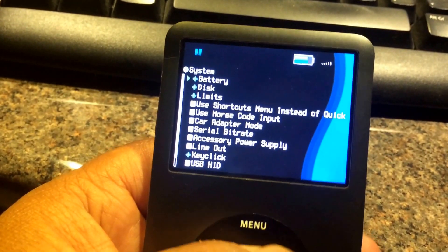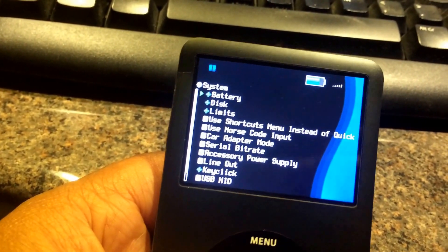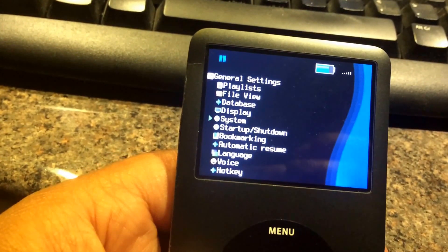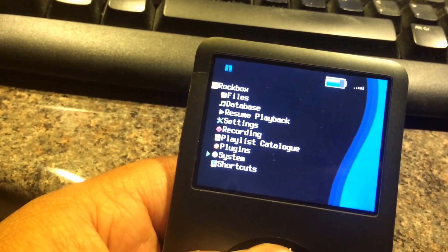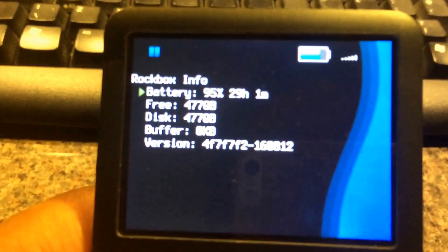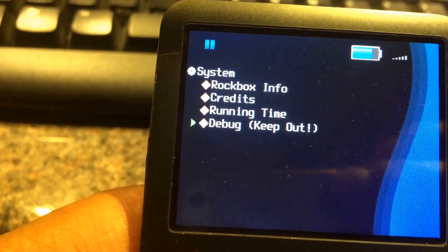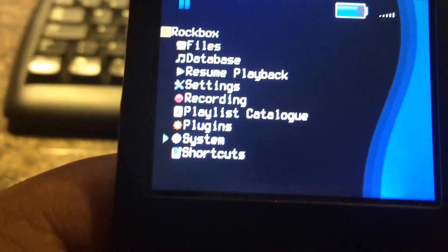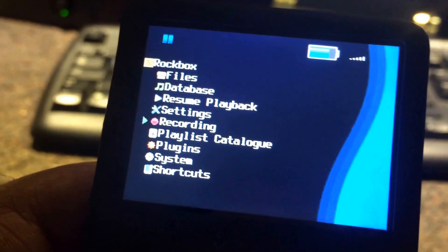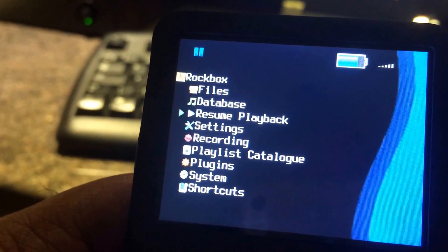This is a seventh generation iPod — was 160GB hard drive in there. I changed it for a 512GB SSD, which gives me in the region of about 477GB, as you can see. That's just because formatting makes it lower than the stated capacity.